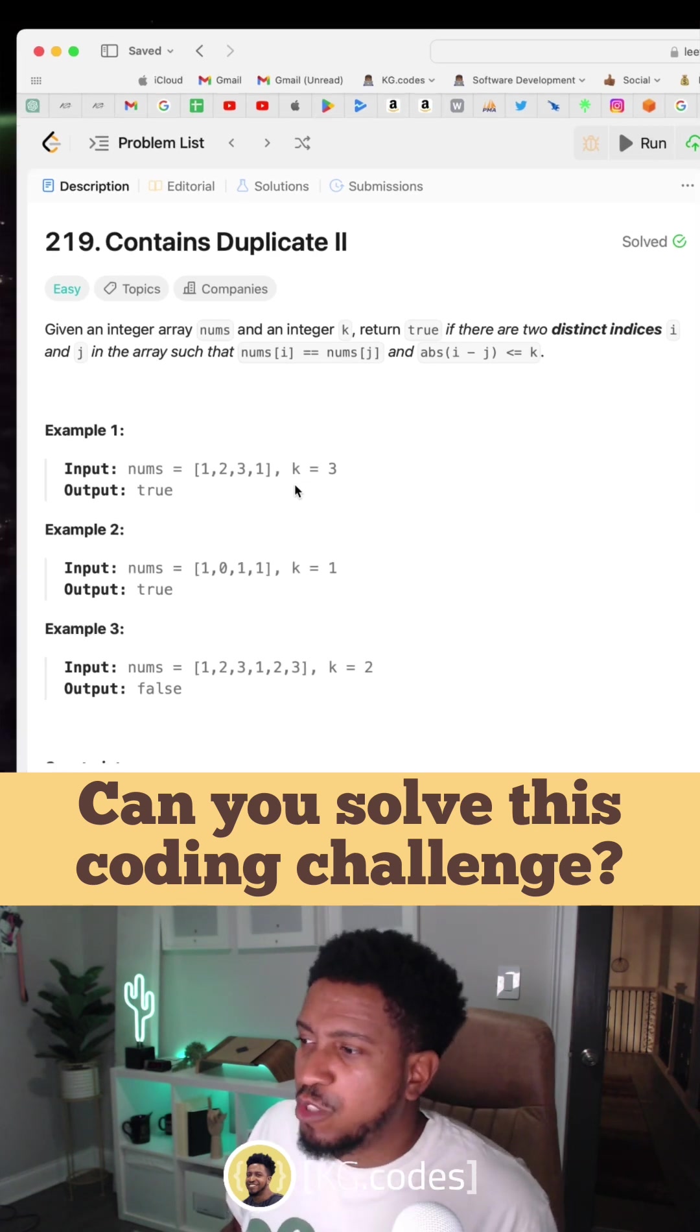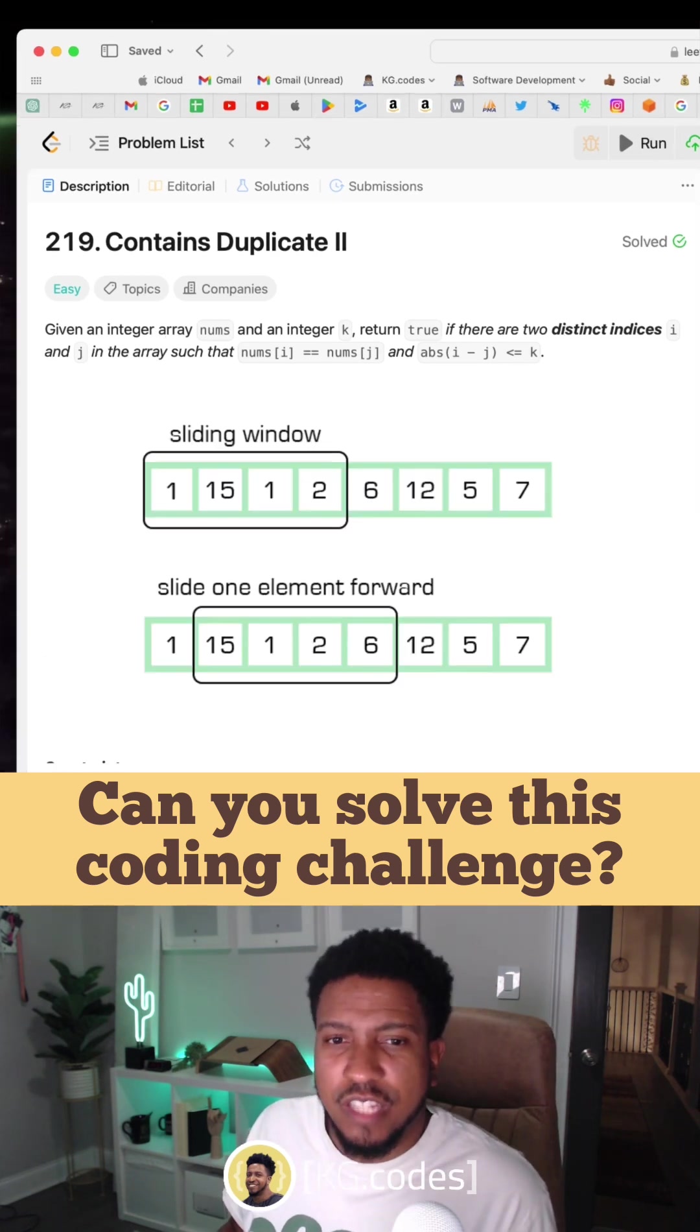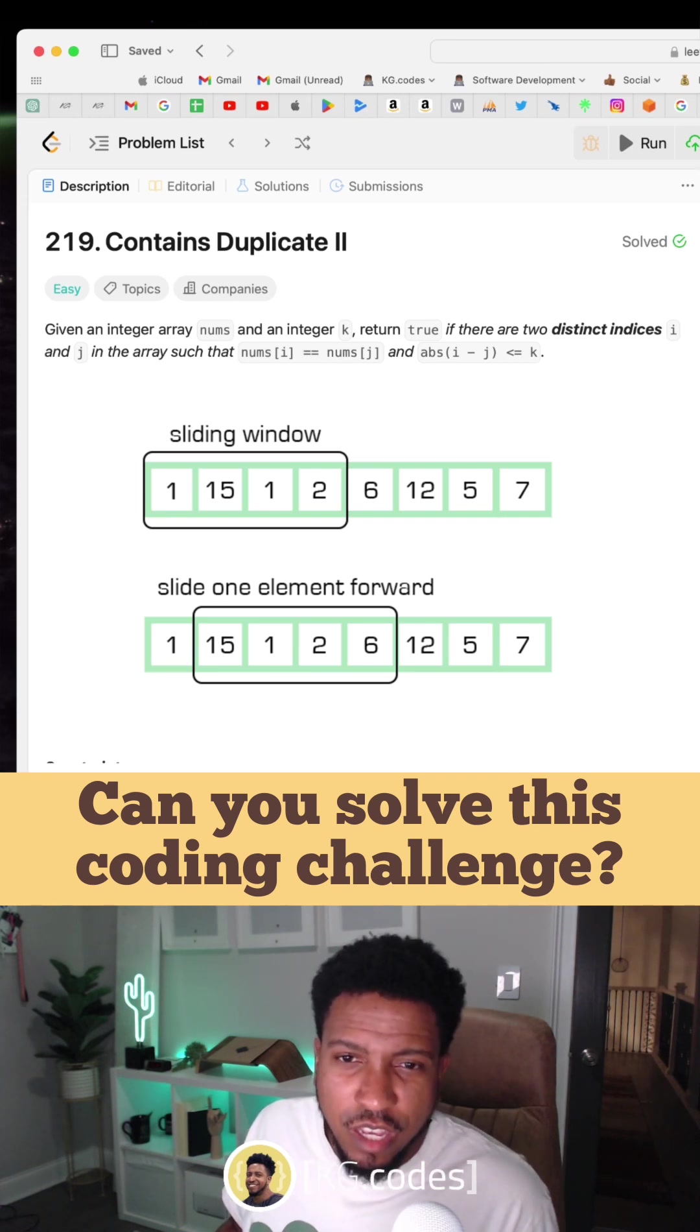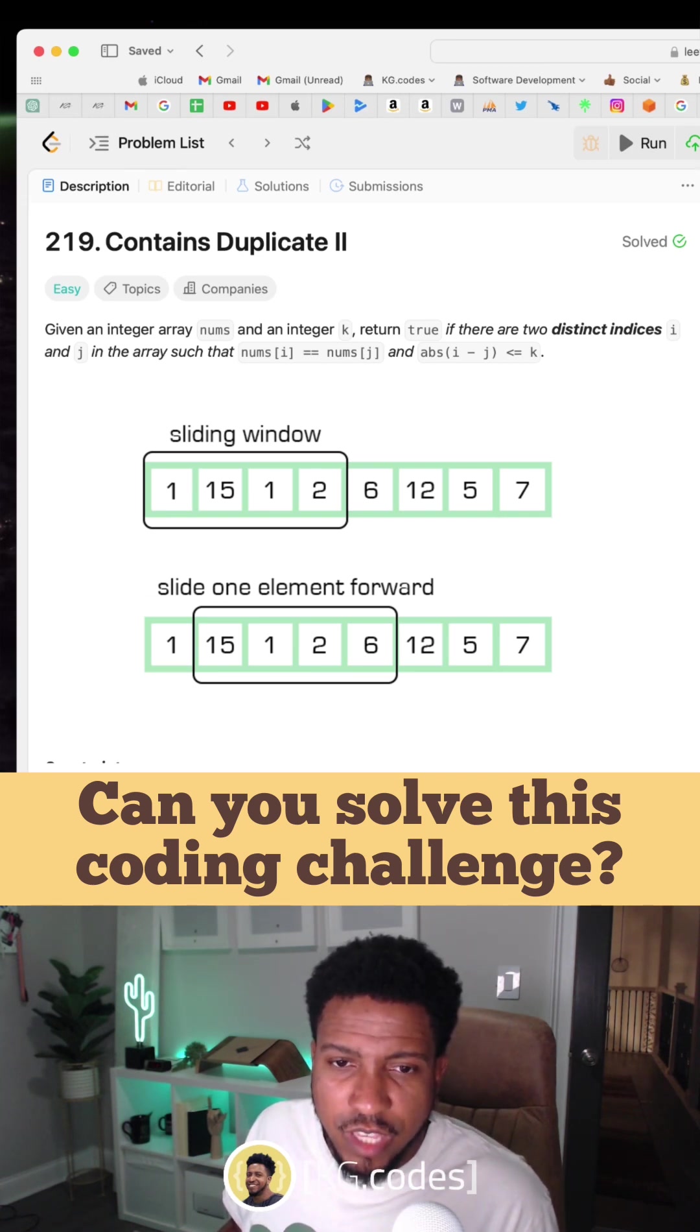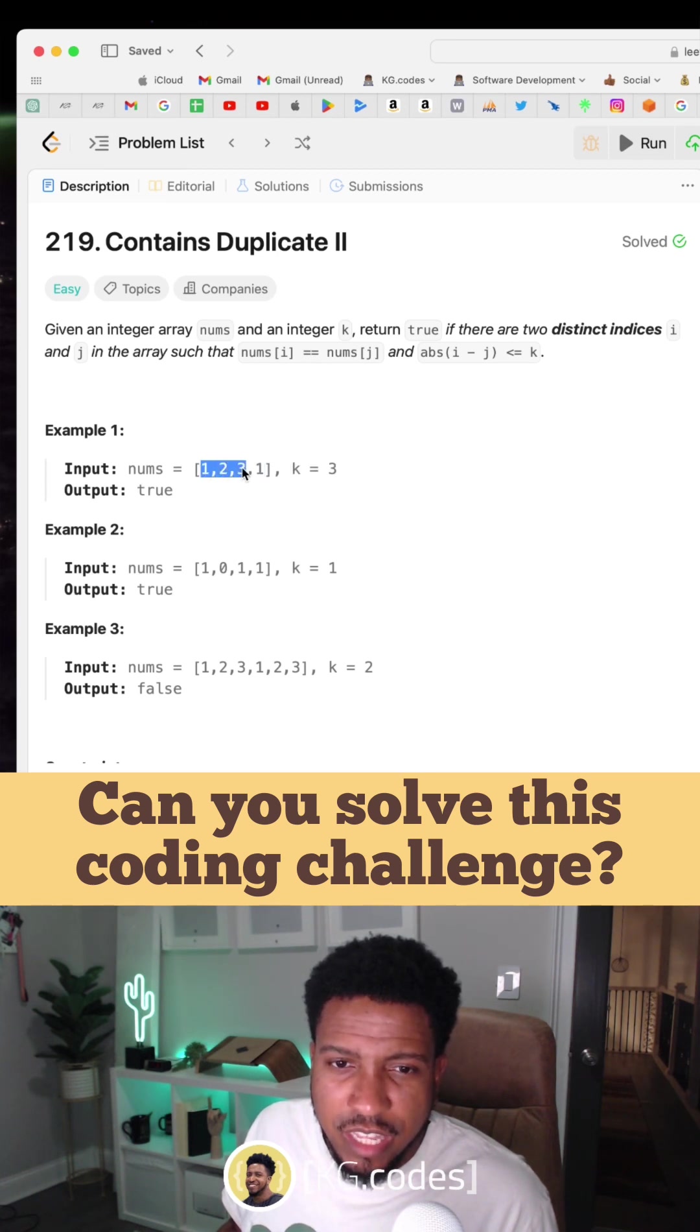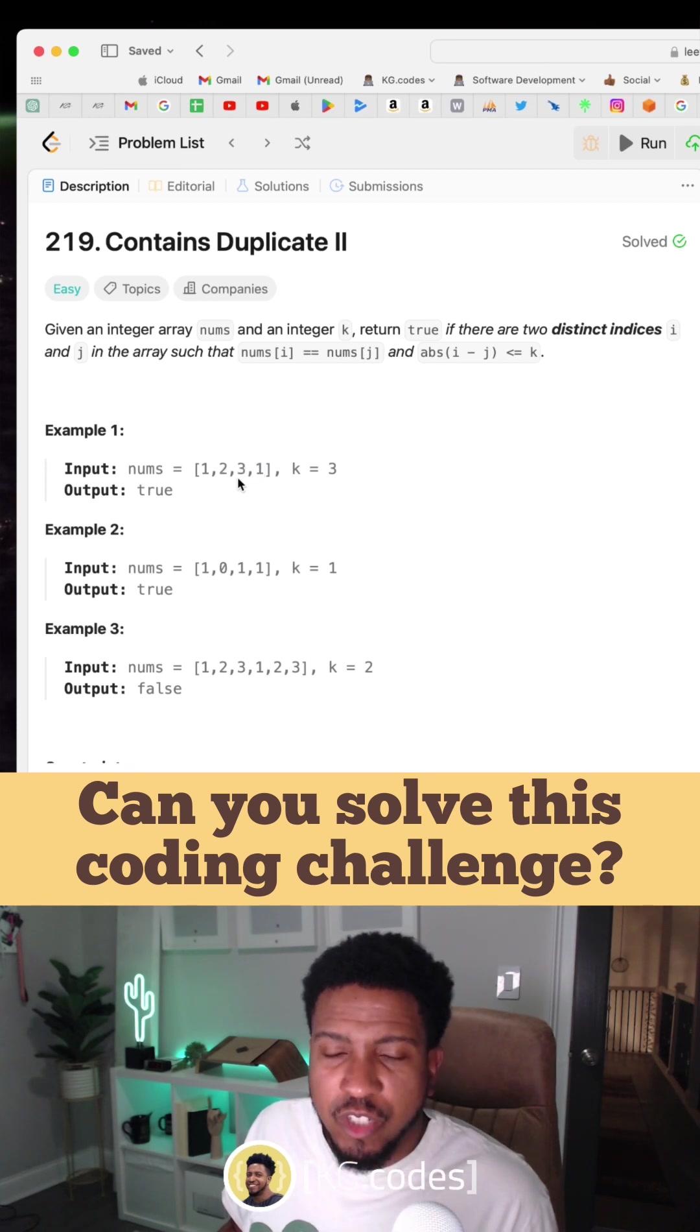So to solve this, what you want to do is use a sliding window technique, and k is going to be the sliding window.